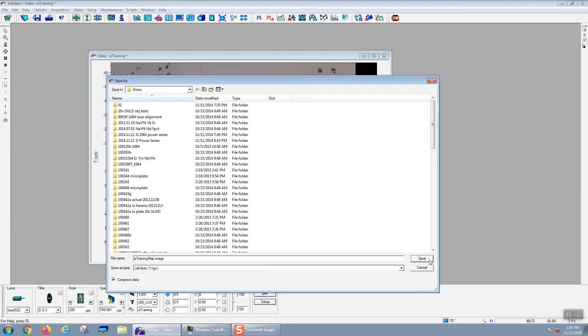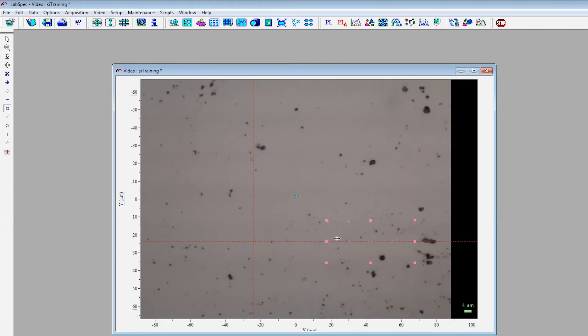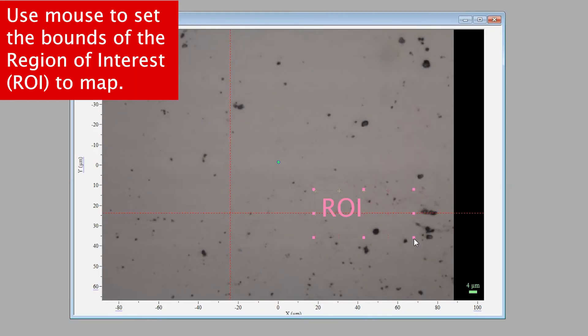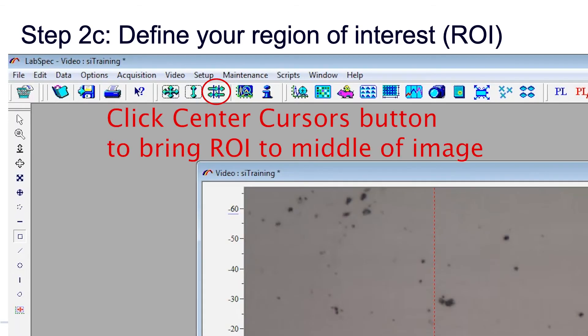Next, you'll use the square icon on the left-hand toolbar to generate a region of interest. This is the area that you'll map. You can either use the square, a circle, a line, or a diagonal line. Whatever the shape is will define your mapping region. Once you see this ROI, you can use the mouse at the corners to move the region of interest into the area. If you don't see the ROI on your screen, you can click on the center cursors button and that will bring the ROI to the center of your image.